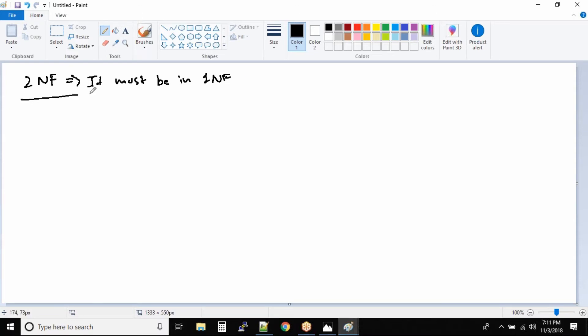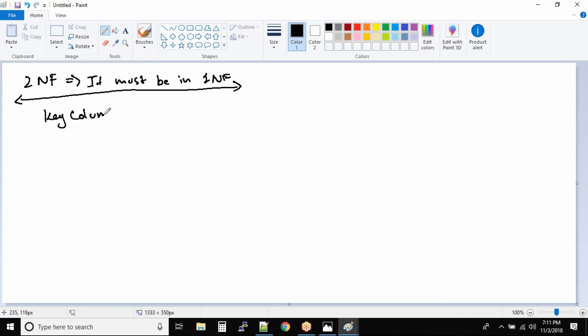Now before I get into the depths of the second normal form, there are two terms that you need to understand: one is key column and one is non-key column.